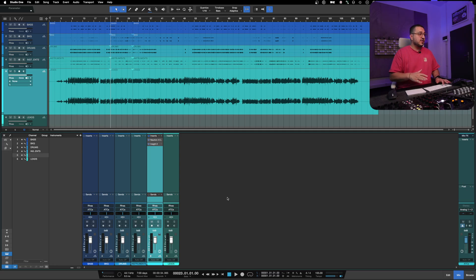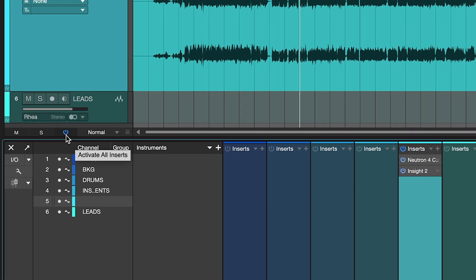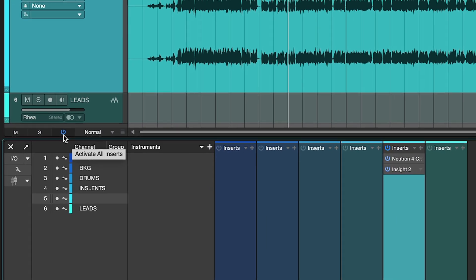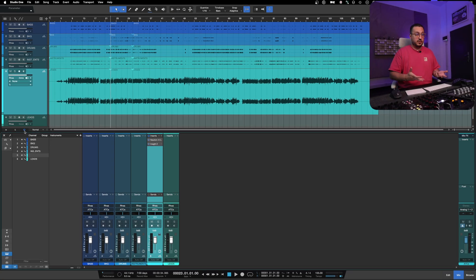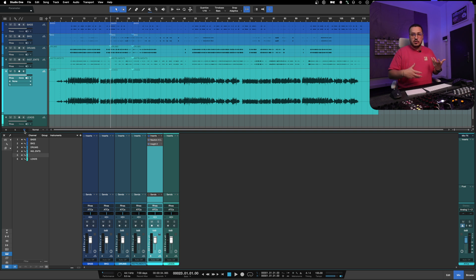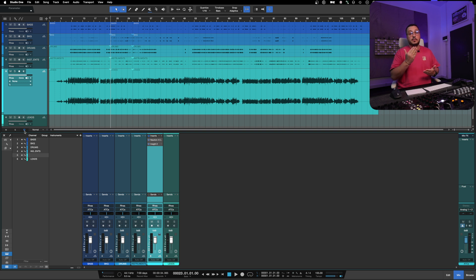I want to address another bug that's been infuriating for me because I've lost so many hours of work because of it. I don't know exactly in which version of Studio One this button appeared — 'Activate All Inserts.' It's a pretty useful button, I use it all the time. You can A/B or mix, you can troubleshoot. It's a useful feature, no doubt. But how this feature is implemented — I don't know if it's a bug or not, but let me explain.